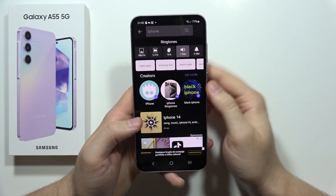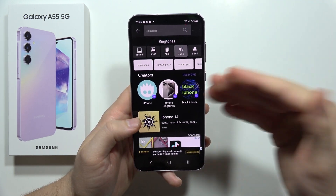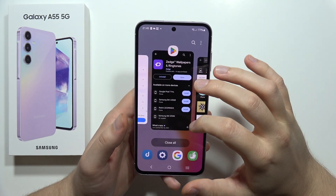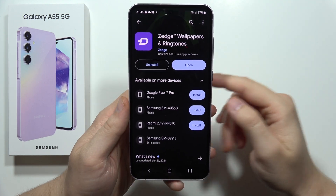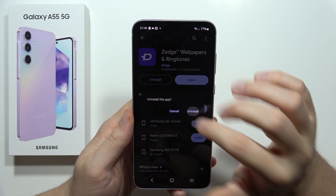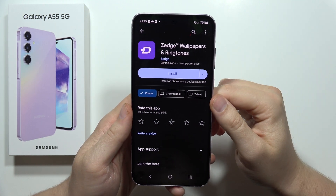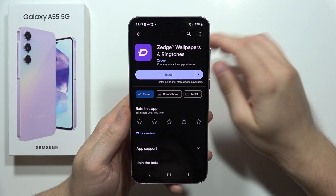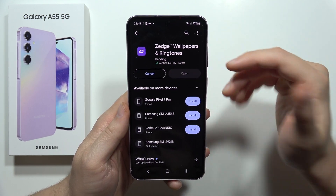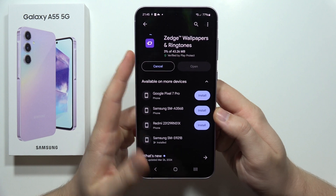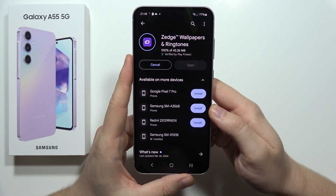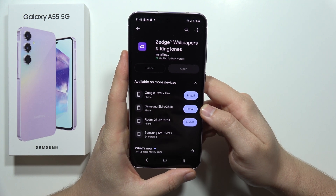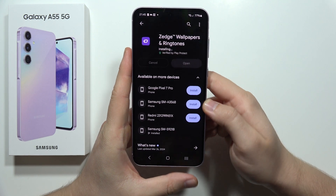If you want to get an iPhone ringtone on your Samsung Galaxy A55 5G, first we have to go into the Google Play Store and download the application Zetch Wallpapers and Ringtones. Find this application in the Google Play Store, tap the install button, and wait for the downloading and installation process to complete.